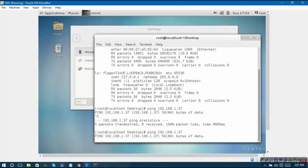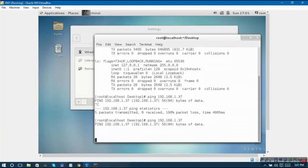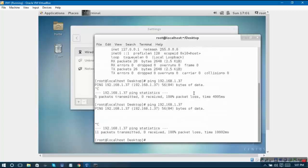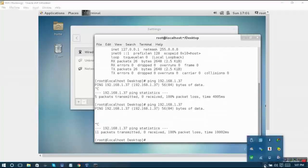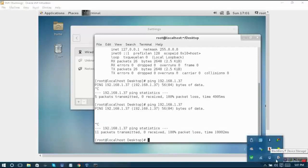Right now it is not able to access the Windows desktop IP, so there might be some firewall issue that might be blocking. You have to take care of all these kinds of issues and you have to resolve these issues.